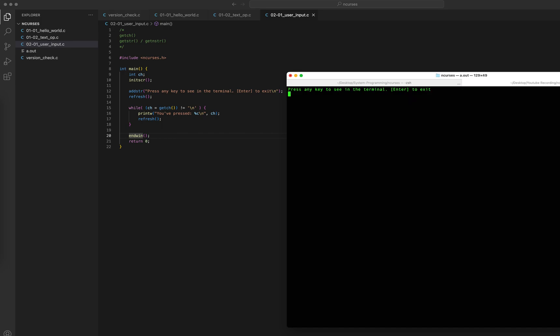It says 'Press any key to see in the terminal, Enter to exit.' I press B, I see 'You have pressed B.' I press A, I see capital A — awesome, it's working. But the problem is every time I press a key, getch is echoing the character first, and then I see the actual message. I don't want that echo.